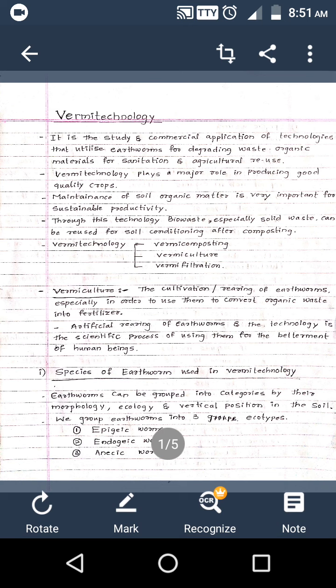Vermi technology can be studied under three main topics: vermicomposting, vermiculture, and vermi filtration. Vermicomposting involves converting bio waste into compost using organic matter. Vermiculture is the cultivation and rearing of earthworms to convert organic waste into fertilizer. Vermi filtration refers to the filtrate material obtained from the culturing pit, which can be used in agriculture.